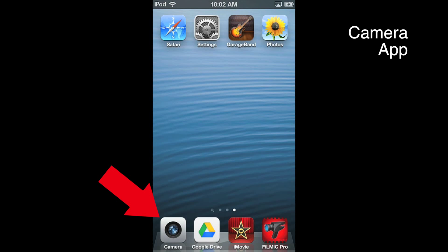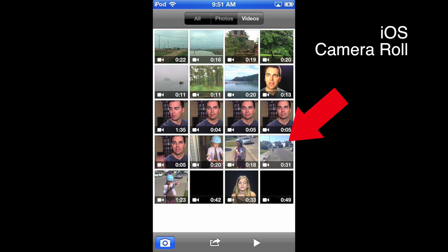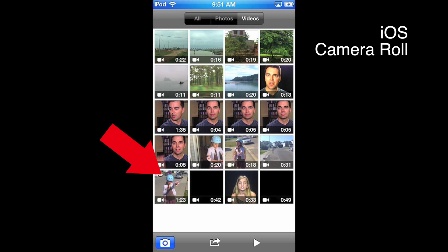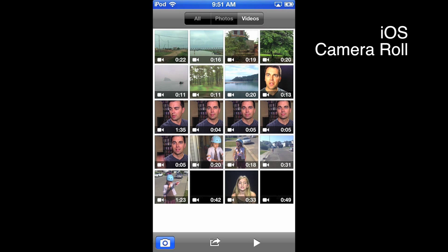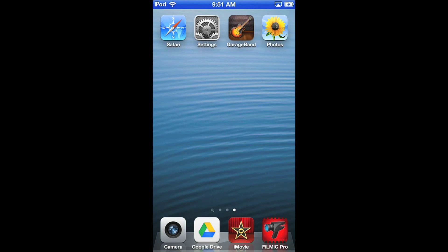When you use the camera app on your iOS device to shoot video, it automatically saves the file to your camera roll. Here are some clips that I shot yesterday of my 11-year-old daughter and her new pair of rollerblades. I want to make a short movie with these clips on my iPod Touch, so I'm going to open the iMovie app.